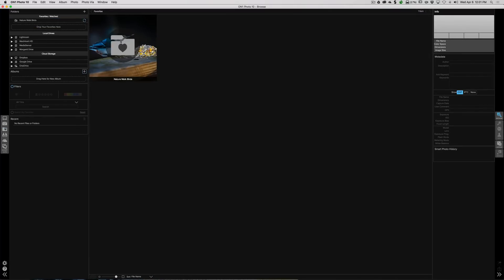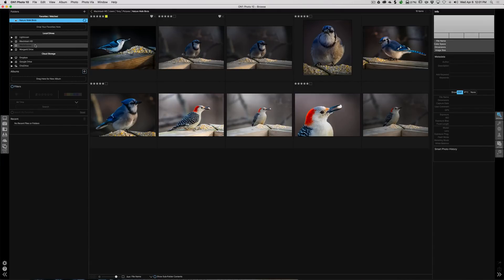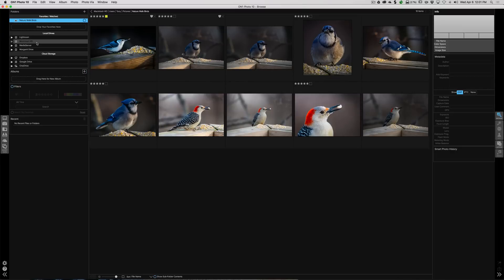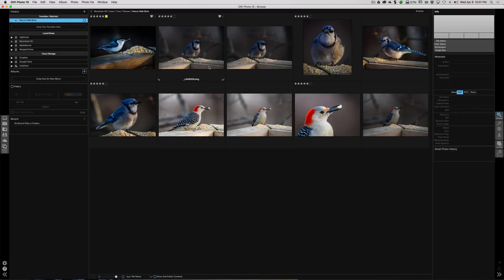Now another advantage of this: it's being watched. And you could see this little circle right here where it's rotating. Any of the folders when we're accessing them, ON1 is reading the preview that is embedded in the raw file or in the TIFF file or whatever is there. So it's reading that embedded preview and putting that preview up here. When you pull anything out and put it in Favorites/Watched, ON1 is now creating its own set of previews. And this will be much faster.